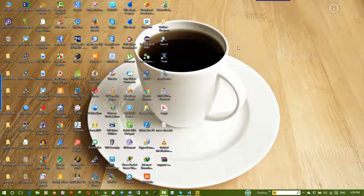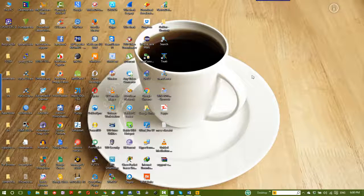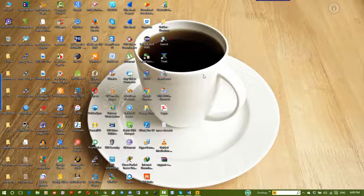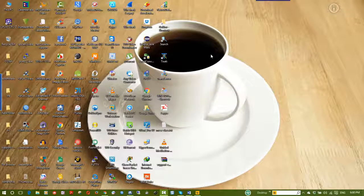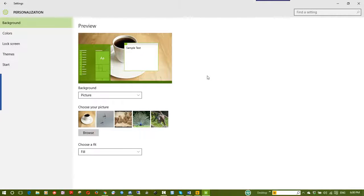Now, to change the Windows theme — if you want to change the icon, background, or color — right-click on the desktop and go to Personalize. This is how you access the theme settings.